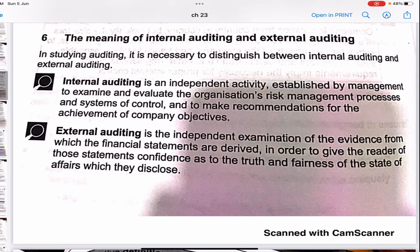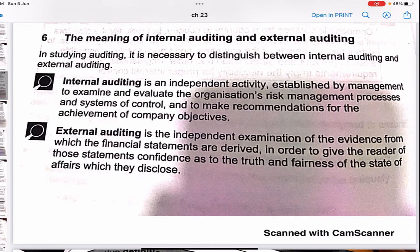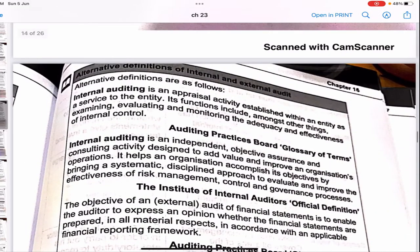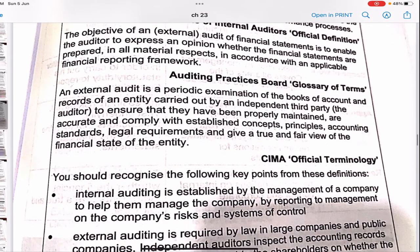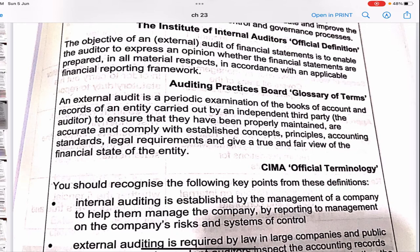Internal auditing is an independent activity established by management to examine and evaluate the organization's risk management process and system of control, and to make recommendations for the achievement of the company's objectives. External auditing is the independent examination of the evidence from which financial statements are derived, in order to give the reader assurance as to the truth and fairness of the state of affairs which they disclose. Internal auditing examines, evaluates, and monitors the adequacy and effectiveness of internal control, whereas an external audit is a periodic examination of the books to make sure they are true and fair.